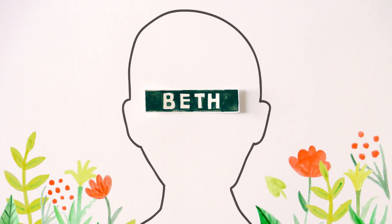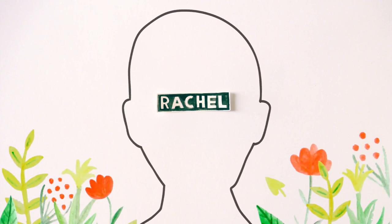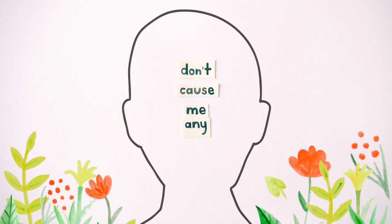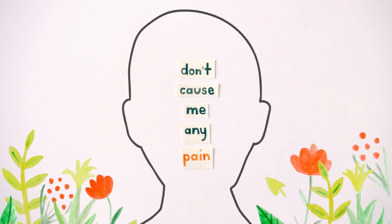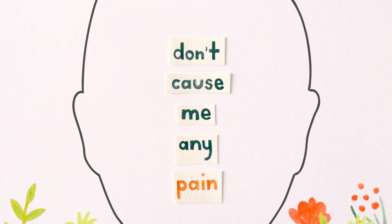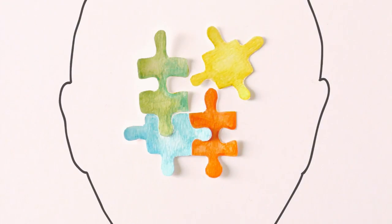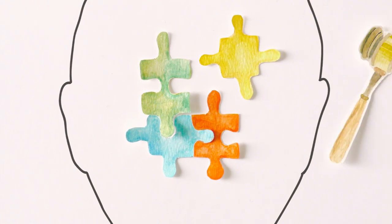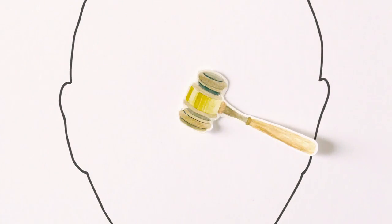Call me another name, it don't cause me any pain. This is how it goes, your mind is not on track.